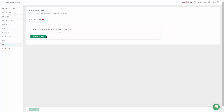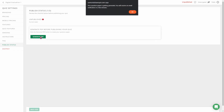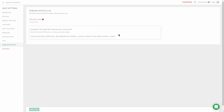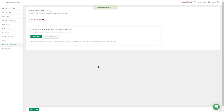Once we have created the questions, click on Publish Status. Over here you have to click on Generate PDF. It says that your question paper is getting generated and you will receive an email notification in a few minutes. This means learners will receive a PDF for the students to access or download and then write the exam.